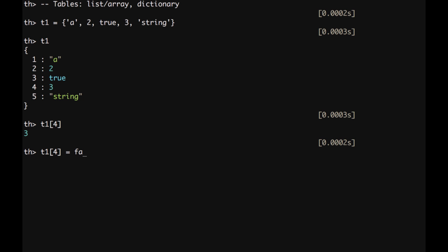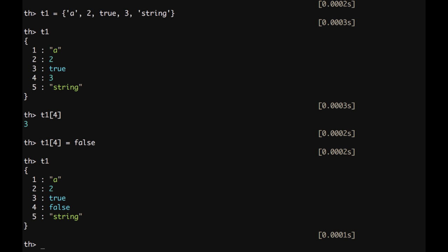And I can even type t1 of 4 and I can assign a new value, for example false. And then if I print t1 we can see that the fourth value has been changed from 3 to false.